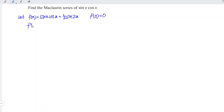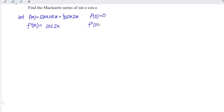Let's differentiate with respect to x. Differentiating sine gives positive cosine; the angle remains. Differentiating the angle 2x gives 2. So 2 times 1/2 equals 1. At point x = 0, we have 1, since cos(0) = 1.